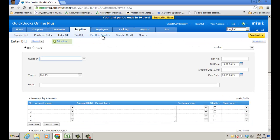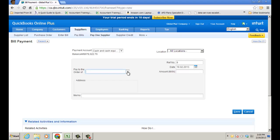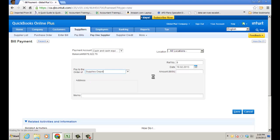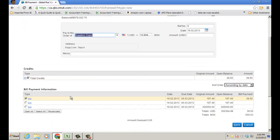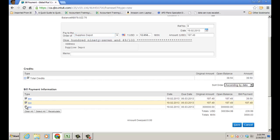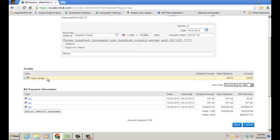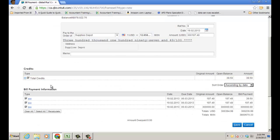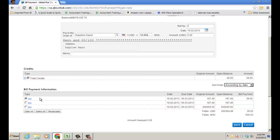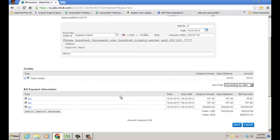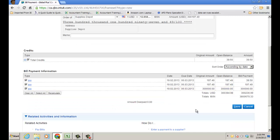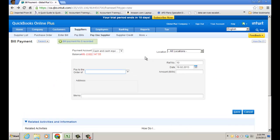I can also go and pay one supplier under the Suppliers menu and choose Supplies Depot. I have some credits there as well as some bills, so I can check all of those off. I also created a credit note — or a supplier credit — and I'm going to apply that to the amount as well. I'm going to apply it to the total amount so that I owe less. I click save and I've paid that vendor.